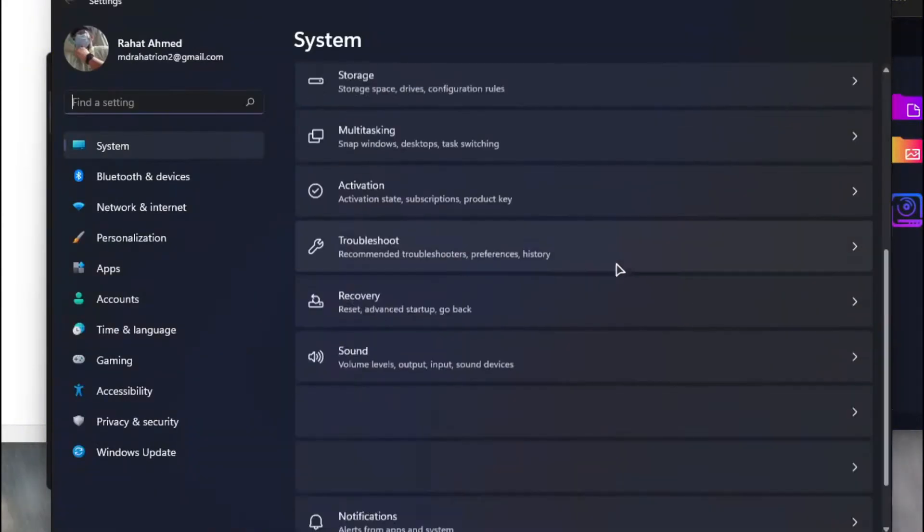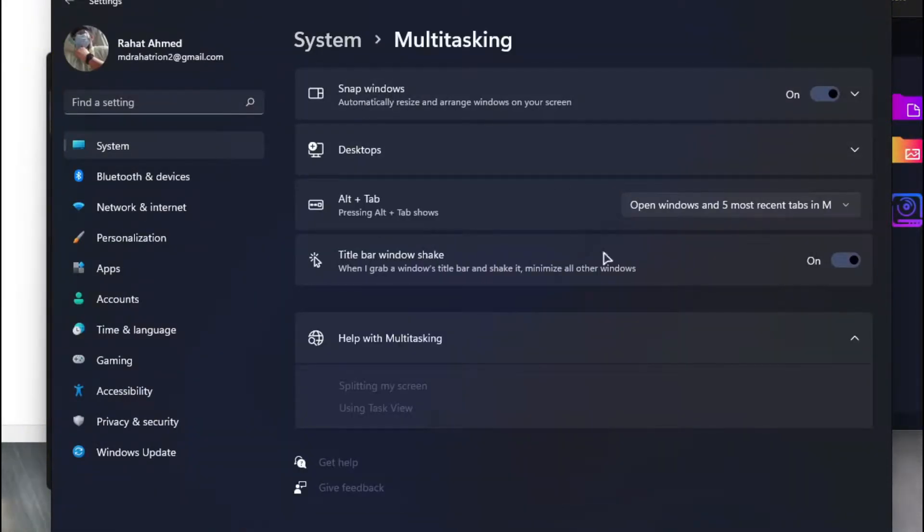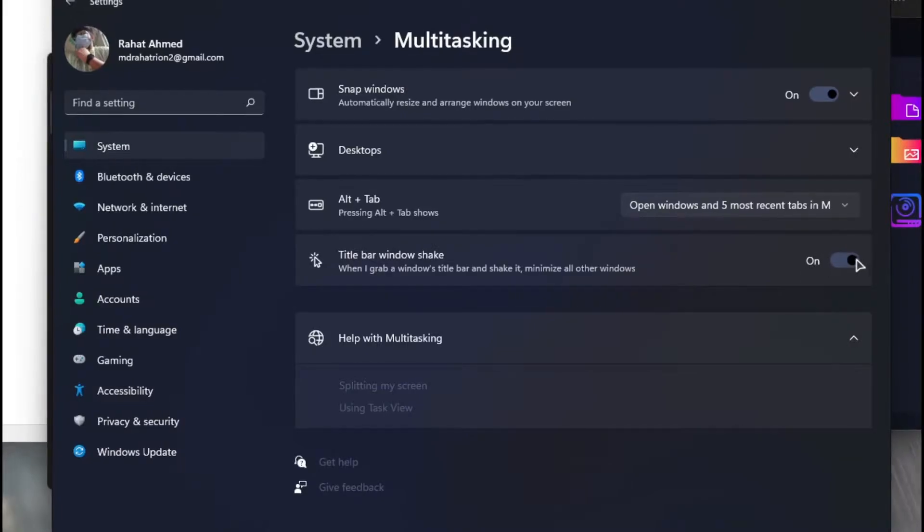To turn on this feature, go to Settings, scroll down, select Multitasking, and turn on the Title Bar Window Shake option.